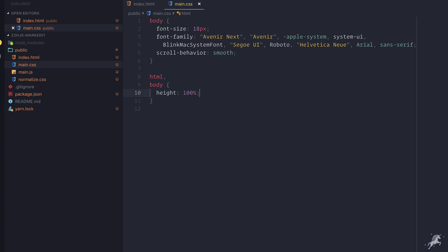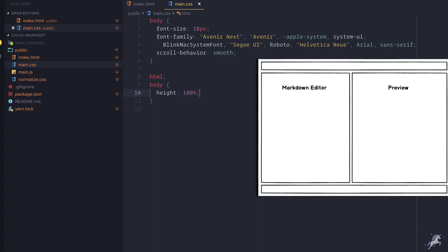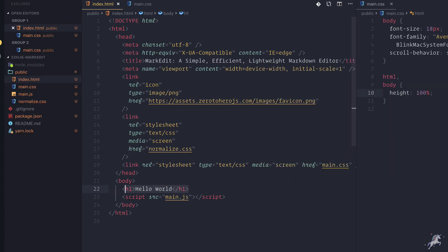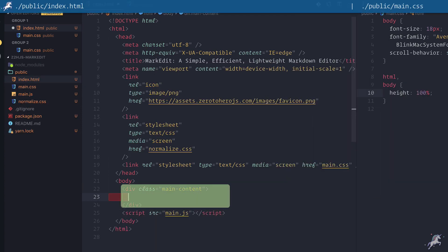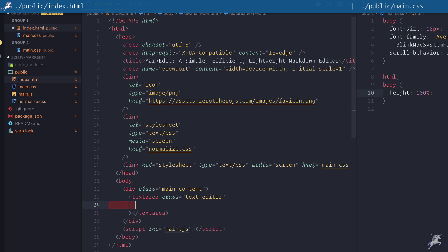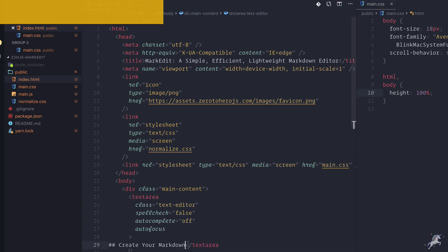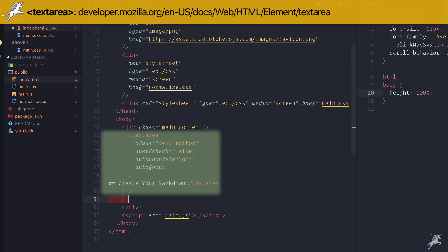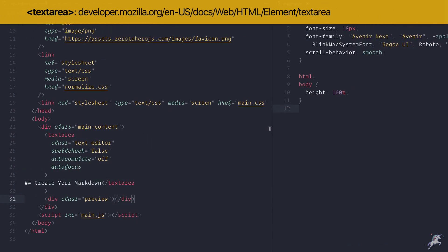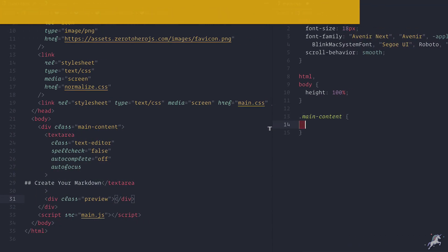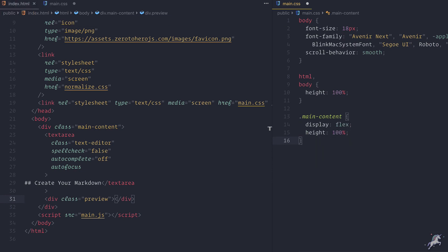Now if you remember, StackEdit had two main components. On the left hand side there was the markdown editor, and on the right hand side there was the preview area. To mimic that, I'll create a wrapper div and give it an arbitrary class name like main-content. Since I'll need to type stuff in the editor, I'll use a textarea for the editor and I'll use just a single div for the preview section.